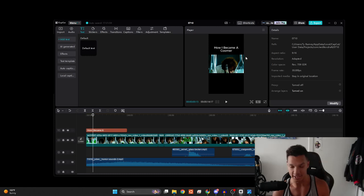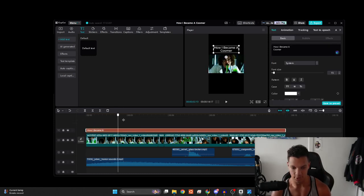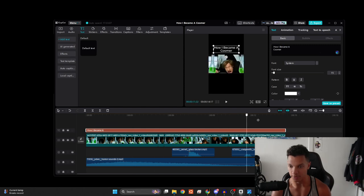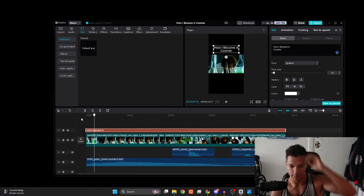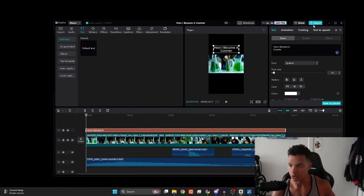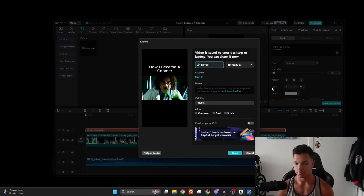And then lastly, we're just going to add some text right here for the caption. And we'll just caption this something like how I became a coomer. Very bad. But that's how you do it. Just make sure that this extends throughout the entire duration of this. And then yeah, we'll just export and scar the world.